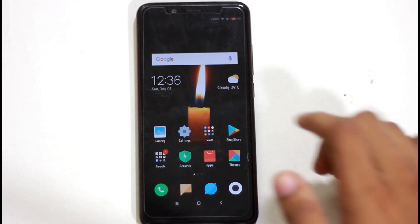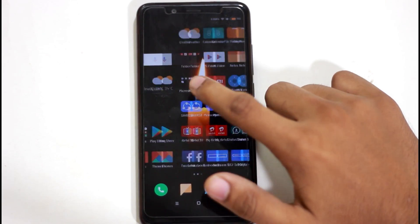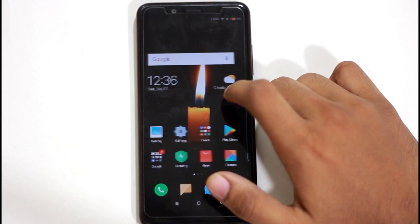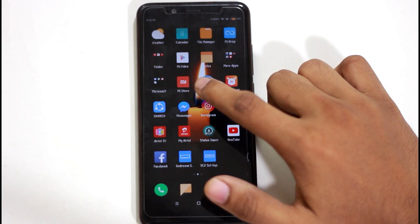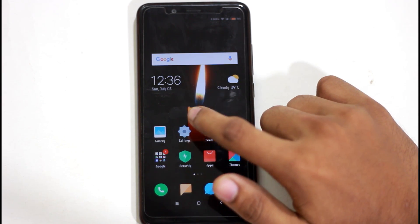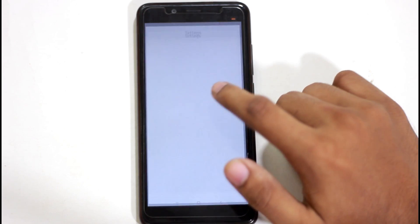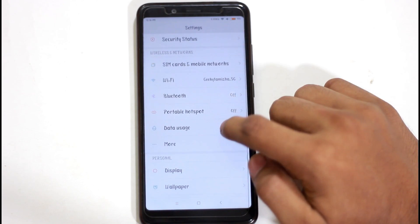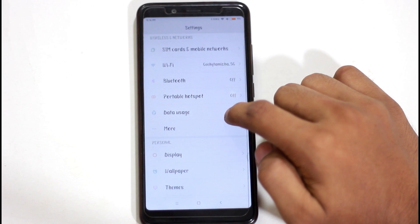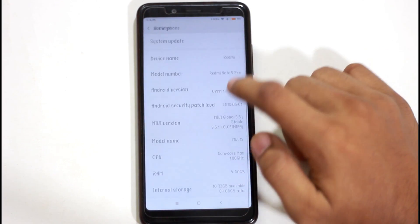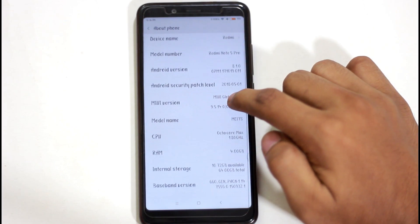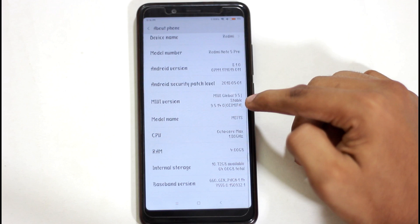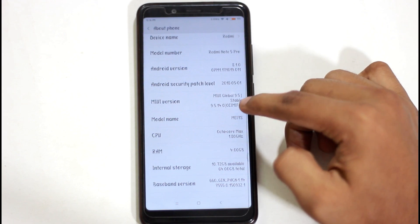Hello everyone. I am going to show you how to install MiUI 10. This method is to unlock your data. We are using Redmi Note 5 Pro with MiUI 9.5 stable version.